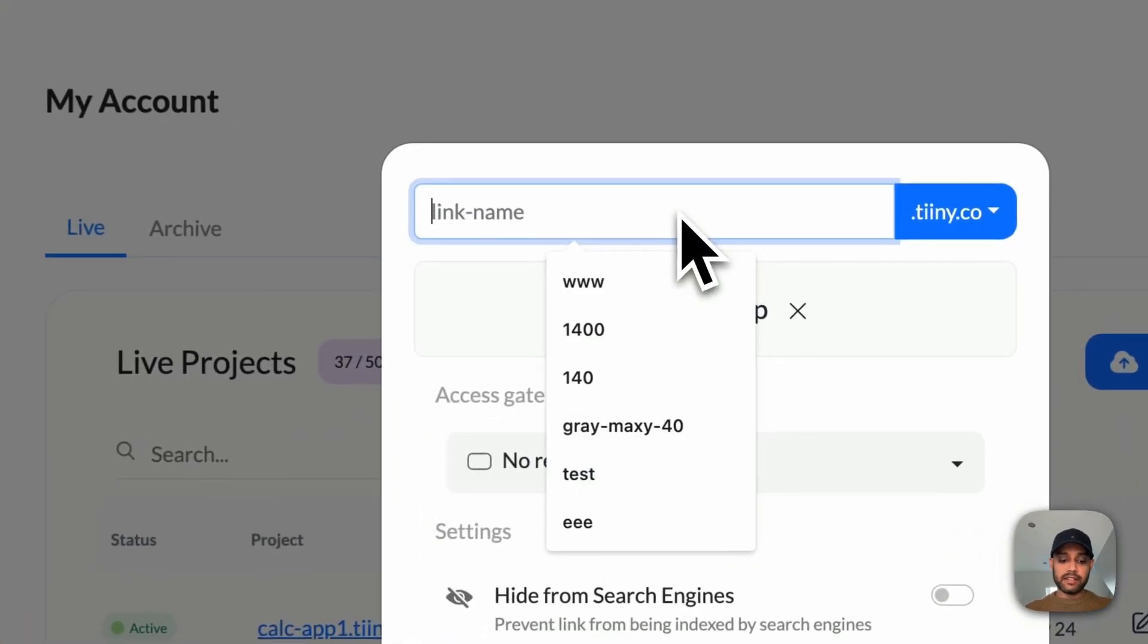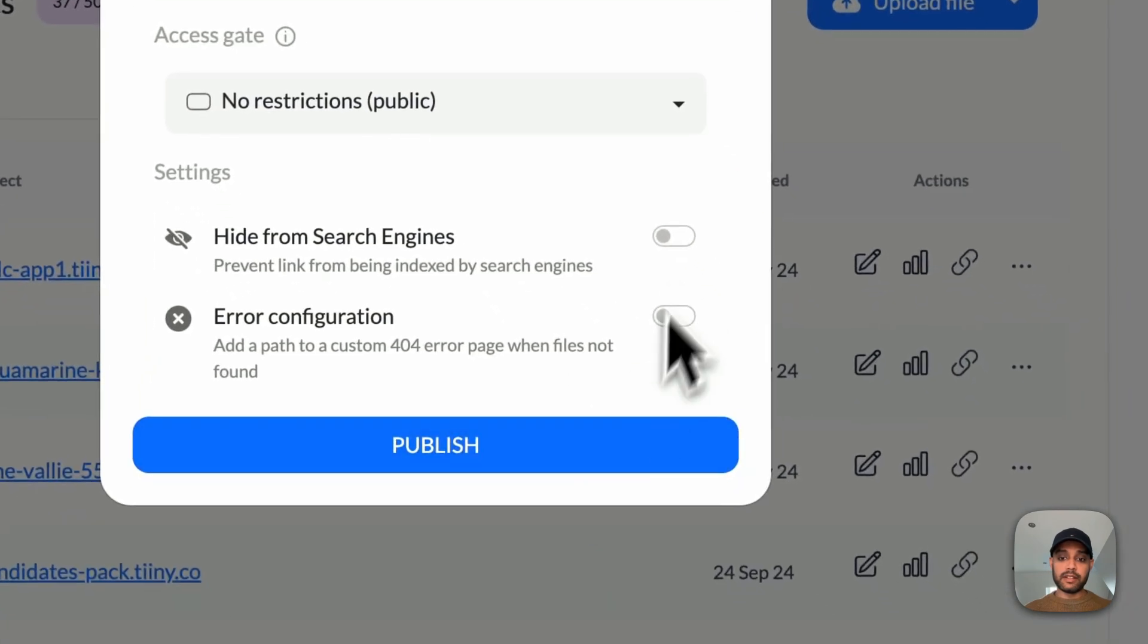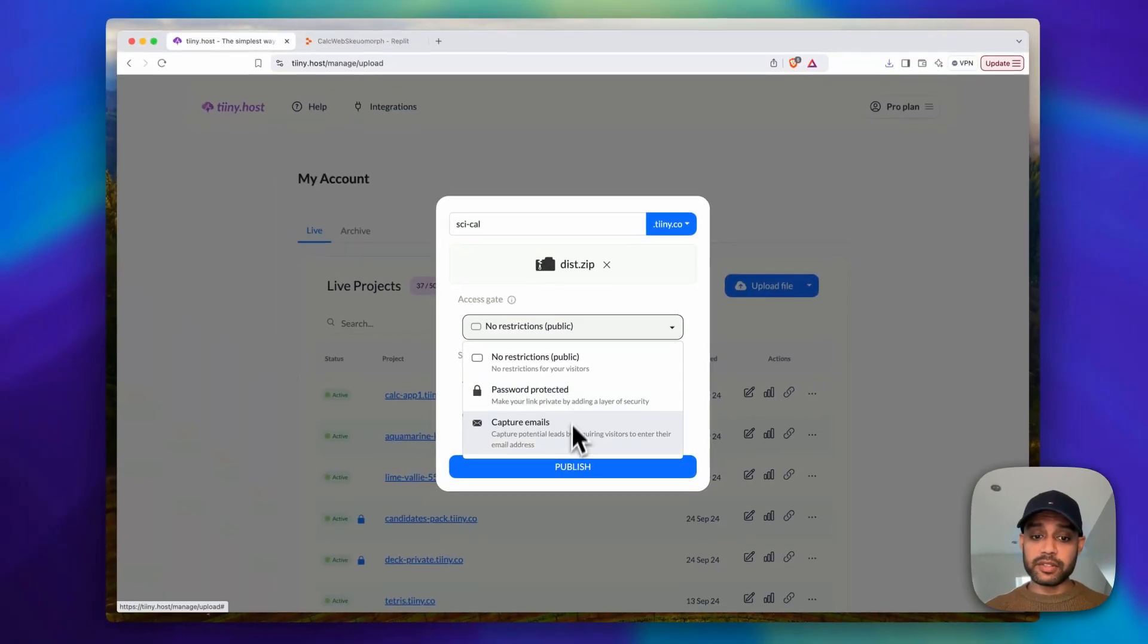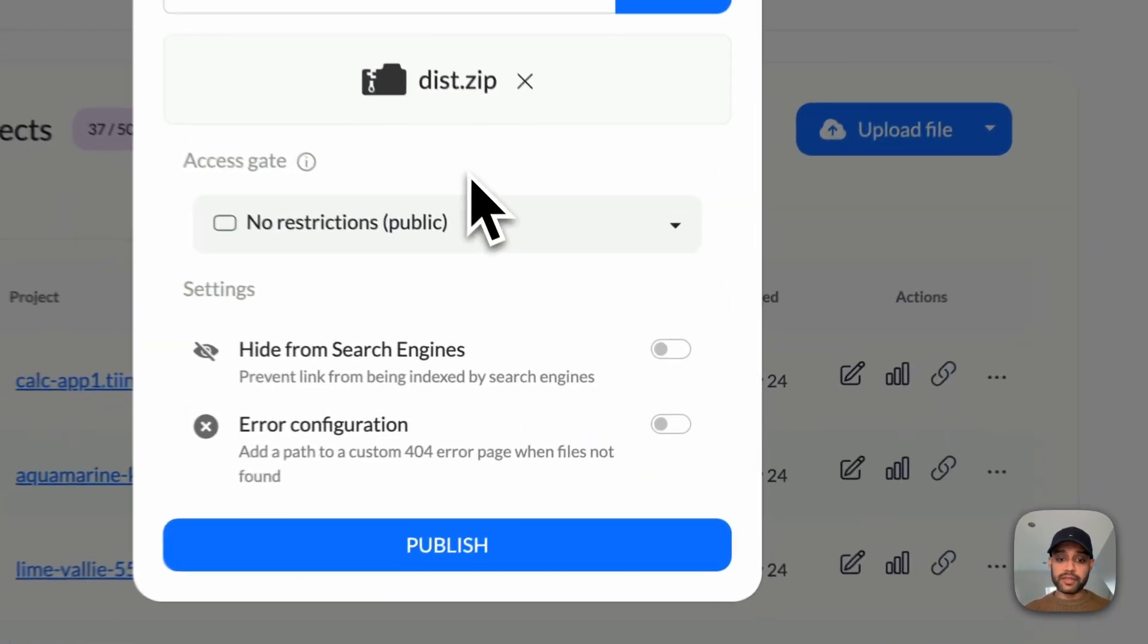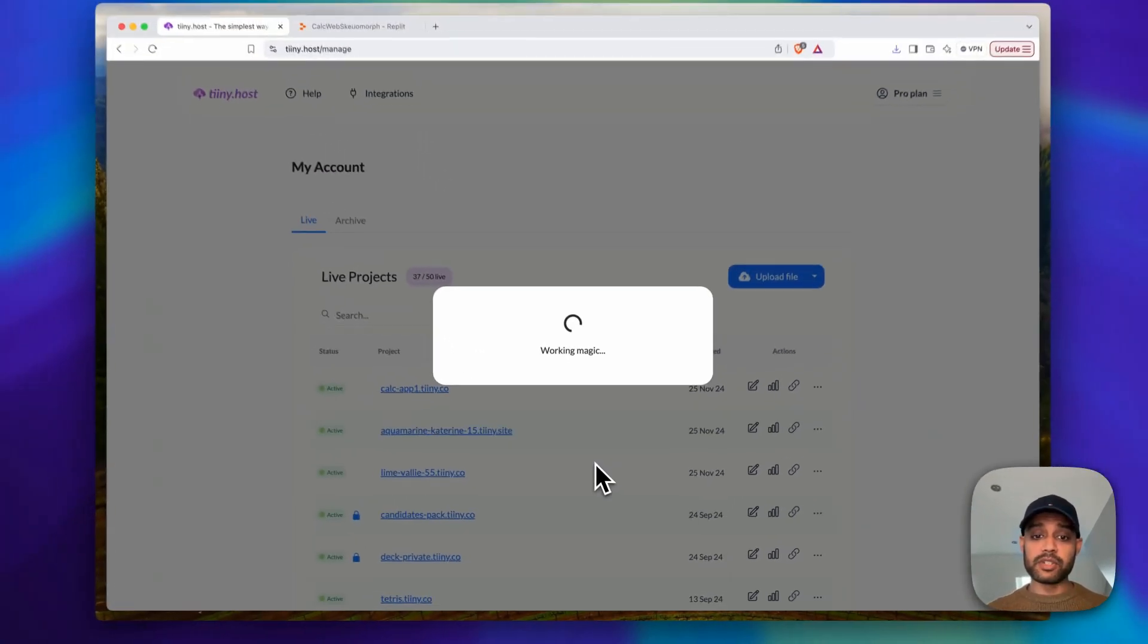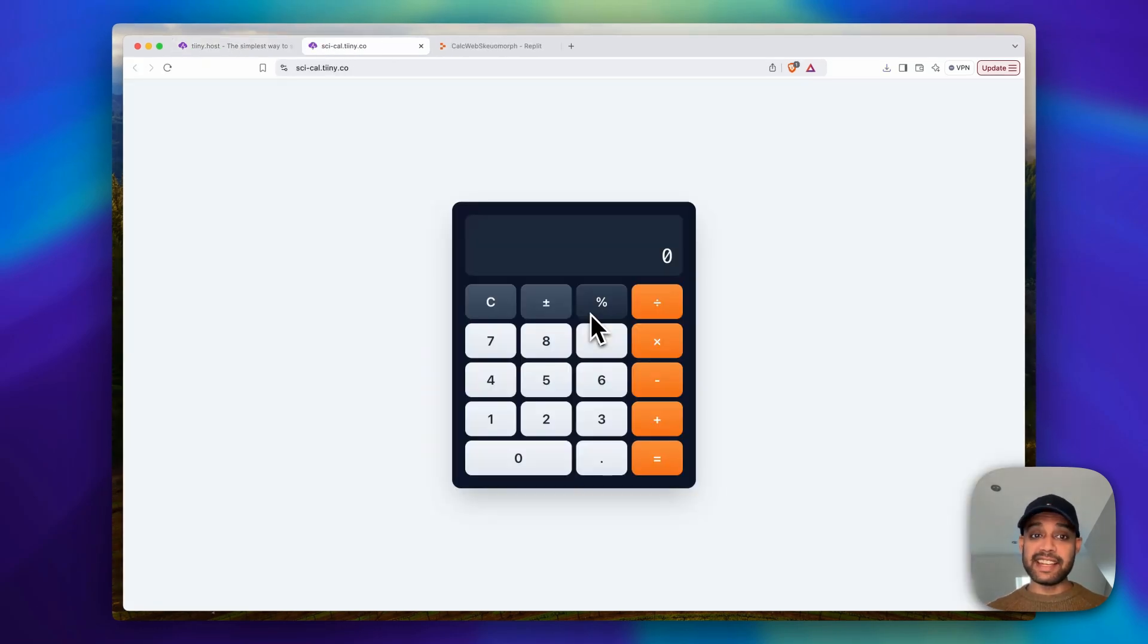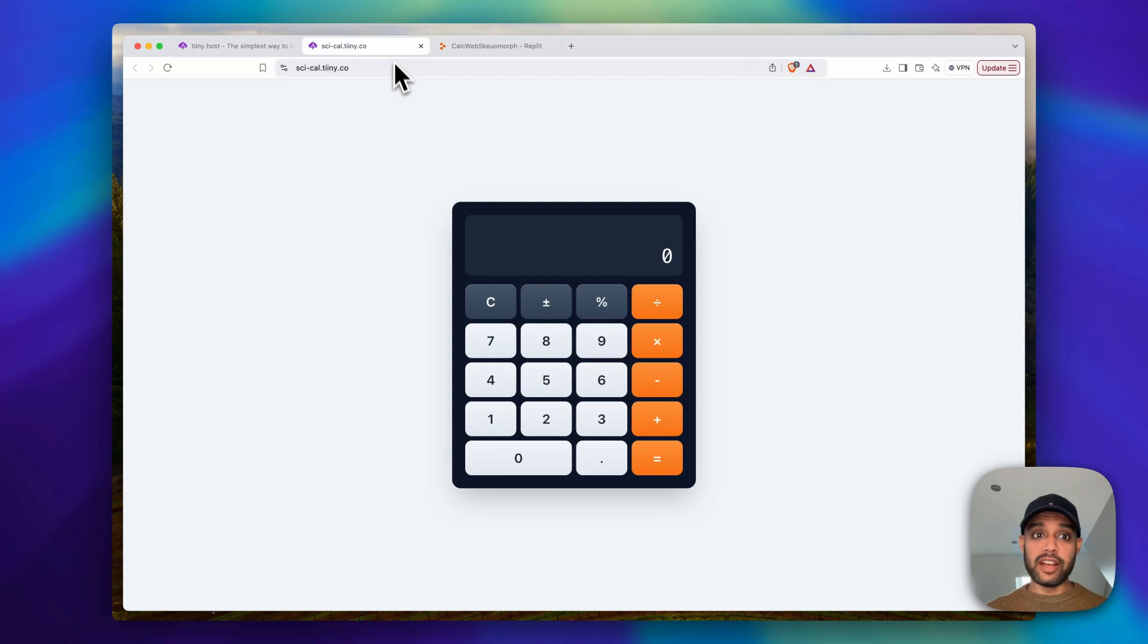And let's call it sci-cal. And here you can set your commands or configuration options like password protection, capture emails if you need, hide it from search engines, and a lot of other things. But I'm just going to click publish.